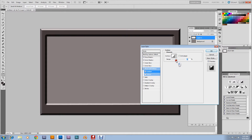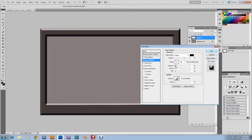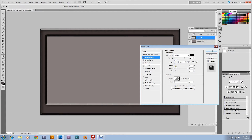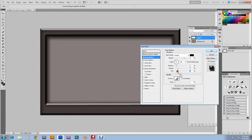Go down to Contour, take it down to 20%. Inner shadow — take that over to about 12. Then I'm choking it to about 27%, and it's at the size of about 46. Same with the drop shadow — take it over to about 13, spread it to 27, and size to 46.